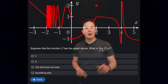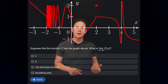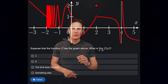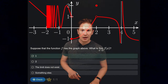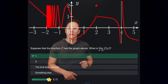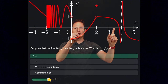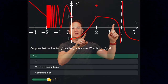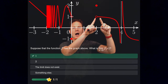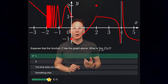Next, we have the graph of the function f and are asked to find the limit as x approaches 2. Looking at the graph, as x approaches 2 from either side, the points on the graph approach the height where the y-value equals 1, so the limit equals 1.